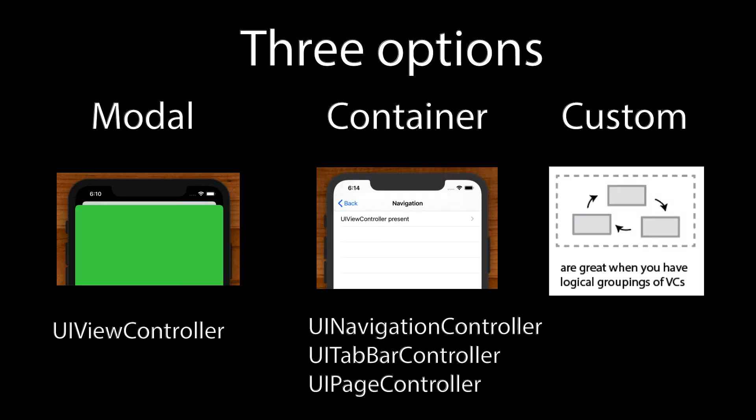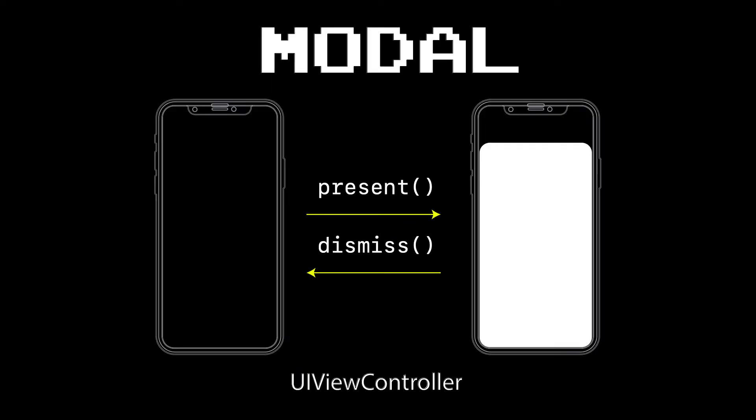Navigation in iOS basically comes down to three options. You've got your modal view controller, great for simply presenting view controllers on top of each other. You've got your pre-built containers that Apple provides, things like UI navigation, tab bar, and page controller. And you've got your own custom containers for those cases where what Apple provides doesn't quite fit. Let's take a look at an example of all three, starting with modal.